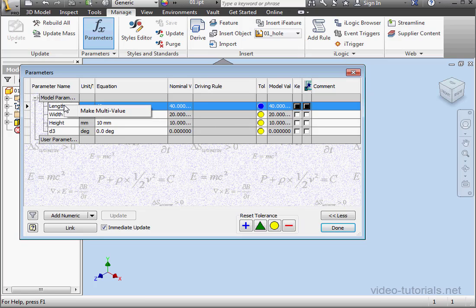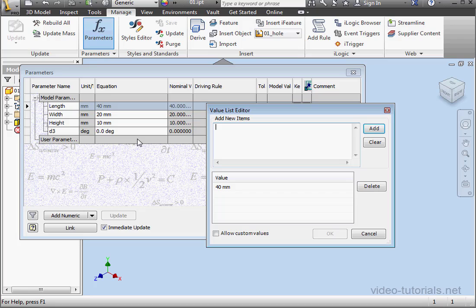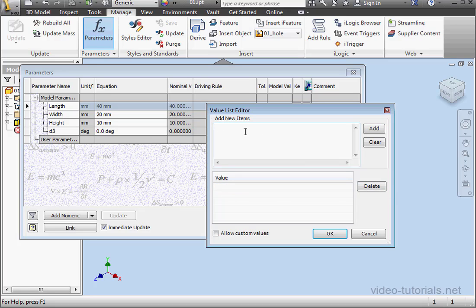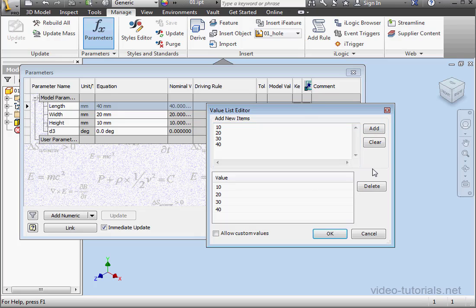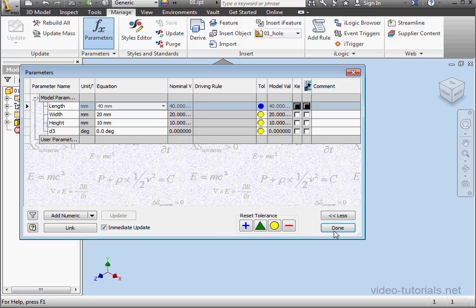Right-click on Length and select Make Multi-Value. Let's delete the value from here. Under Add New Items, let's type our list: 10, 20, each is separated by an Enter or a carriage return, click Add, and OK.